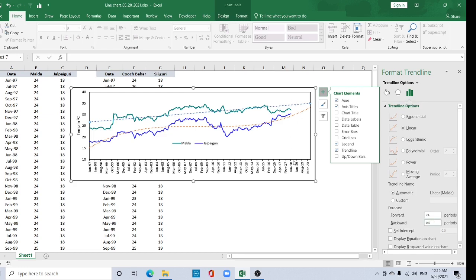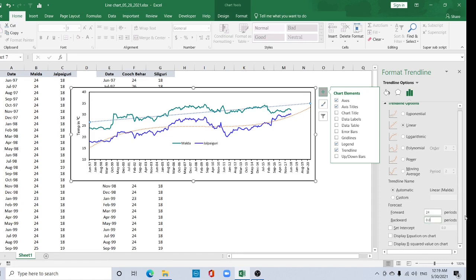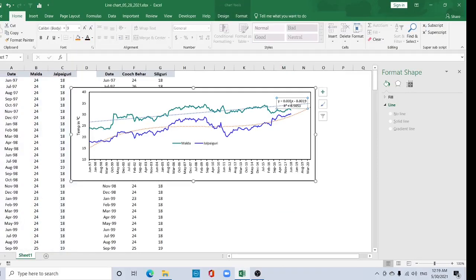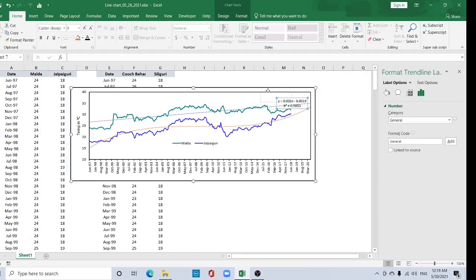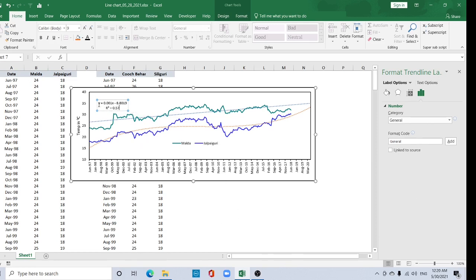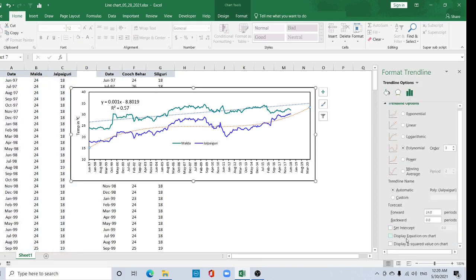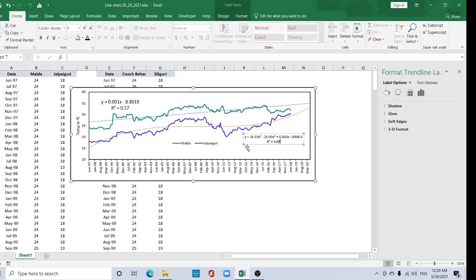Do the same for the other series — forecast 24 months. Now I want to add display equation and display R-squared value on the chart. Check Display Equation and Display R-squared value. For Malda, the R-squared value is 0.565, approximately 0.57. Select the label and increase the font size to 12.